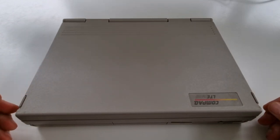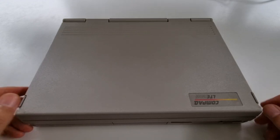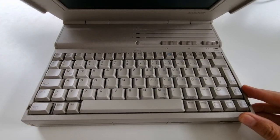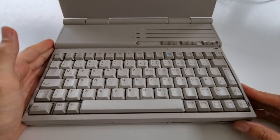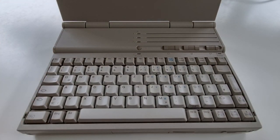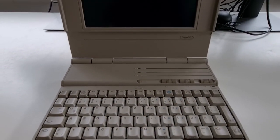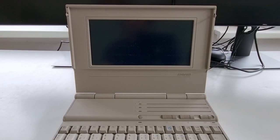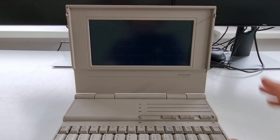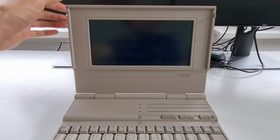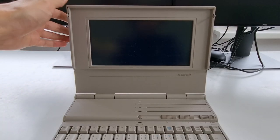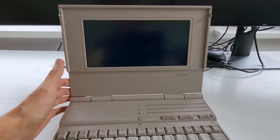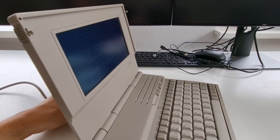This is the typical 80s beige but form factor wise it's pretty much a standard laptop with a standard keyboard and also a rather big display. This also displays graphics so it's rather advanced for a portable computer. All right, let's power it up.